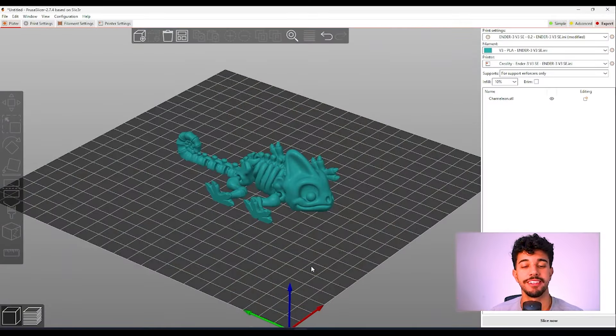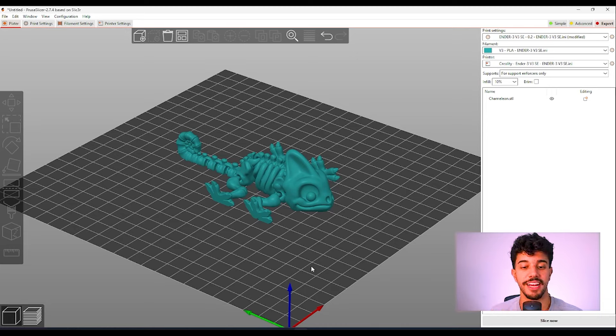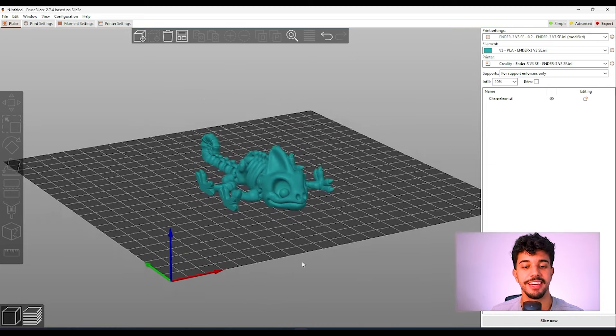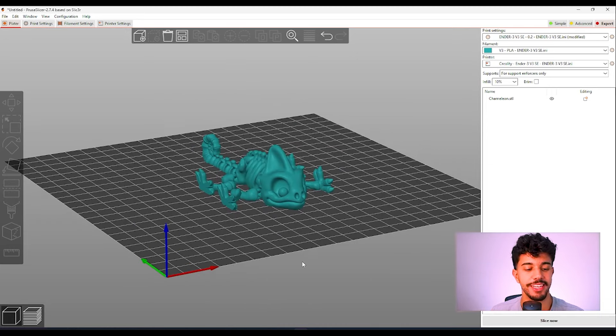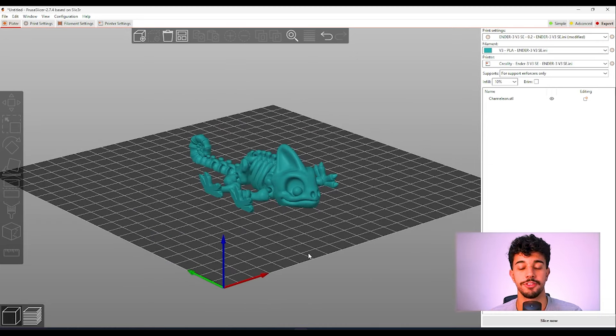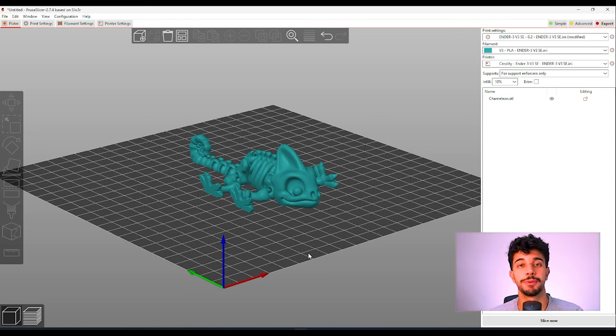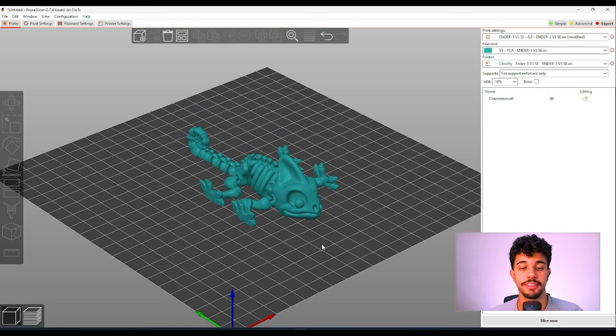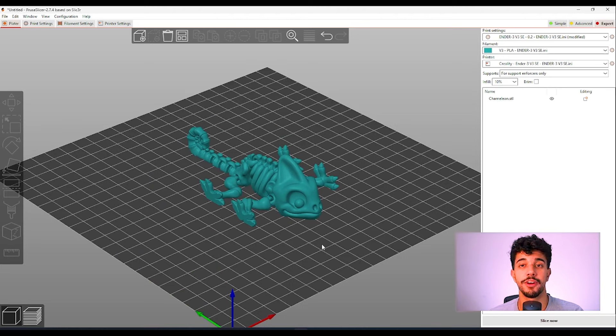So I just imported the chameleon to Pruza Slicer and as you can see he's really cute. I'm going to show you the best way to print this model. This is a model that does not need support.